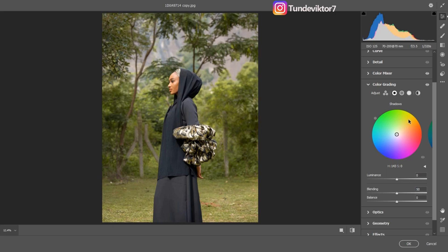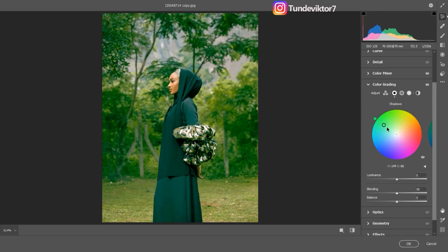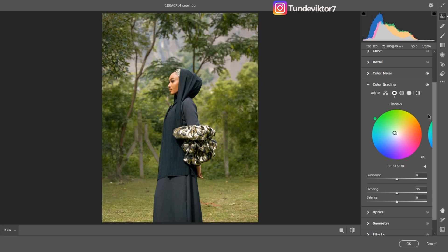In the shadows I'll add a little bit of cyan, but I don't want it to be too much so I'll just take it down slightly. Then I'll come to the midtones and add a little bit of red. For the highlights I'll add blues, so this is just a rough pass on the color grading.